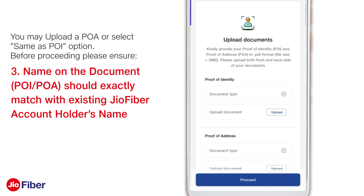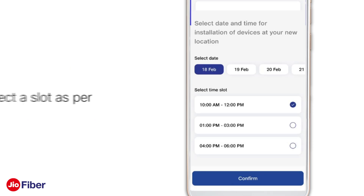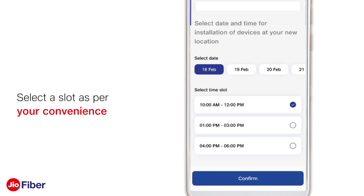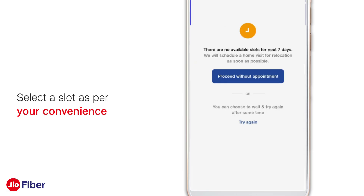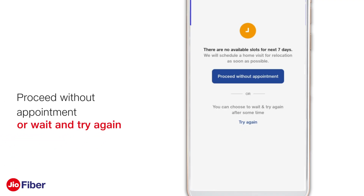You will now see the available slots for installation. Please select a slot as per your convenience and click on 'Confirm'. If slots are not available, you can wait for some time and try again, or proceed without selecting a slot — you will be self-allocated based on the next available slot.